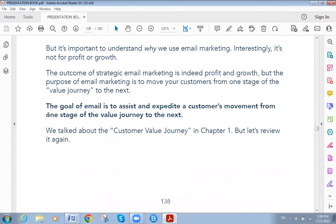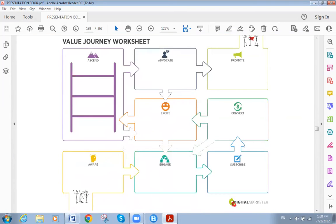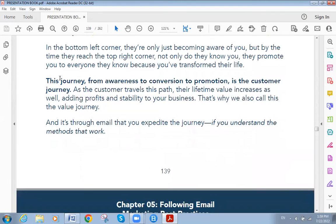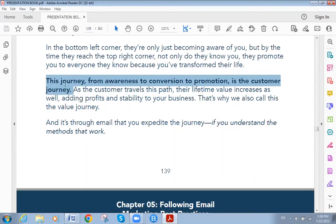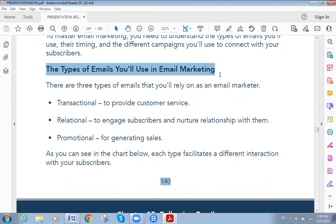The goal of email is to assist and expedite a customer's movement from one stage to the other: aware, then engage, then subscribe, then convert, then excite, then ascend, then advocate, then promote through viral or word-of-mouth advertising. This journey from awareness to conversion to promotion is the customer journey.